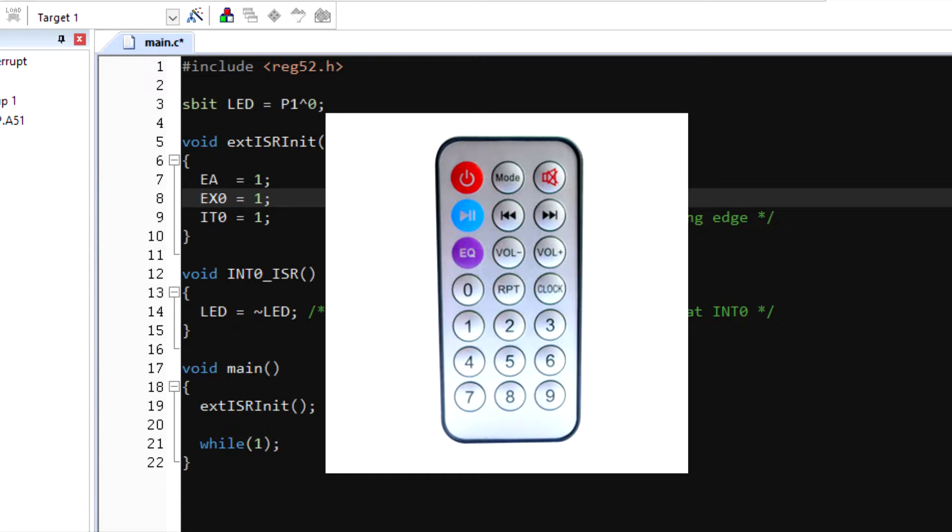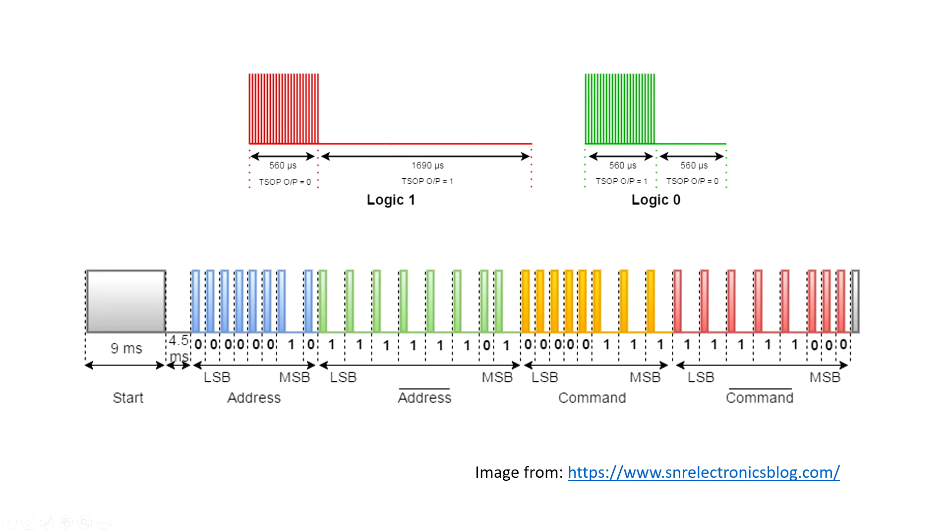Many of us have this kind of remote lying around. This remote controls output NEC protocol. Other remote control protocols include JVC, Sony, and others.